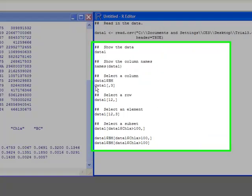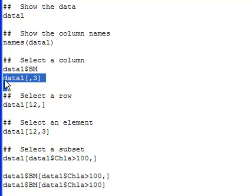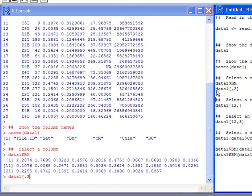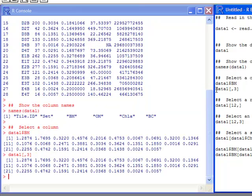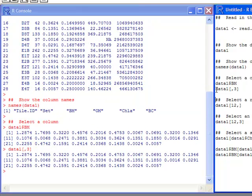If the columns aren't named, you can simply give the number using brackets. The first number in the bracket is the row number, then a comma, and the second number is the column number. In this case I'm taking data1 with no row specified, just a comma and then the column number — data1[,3] — to select the third column, which corresponds to BM, biomass. The values are identical because they're doing the same thing.